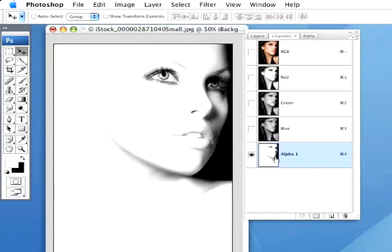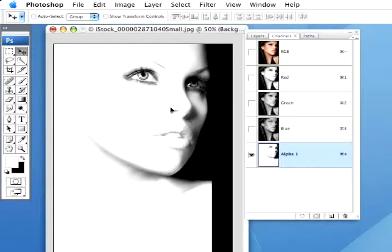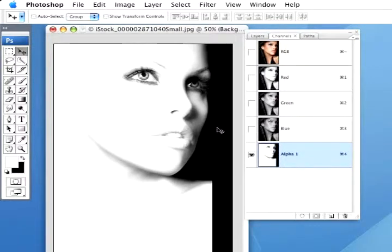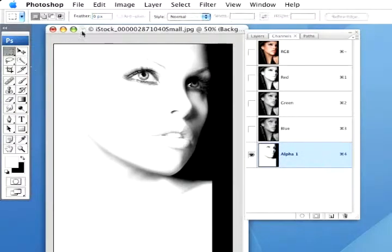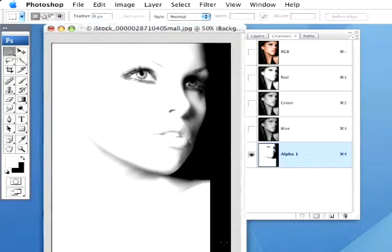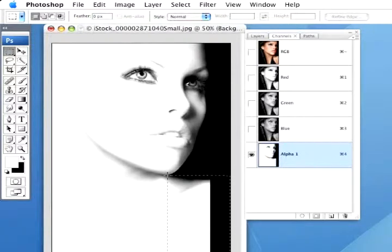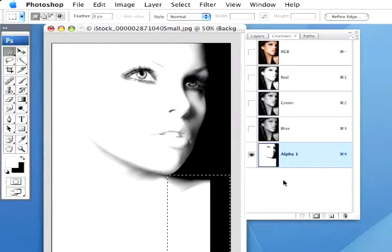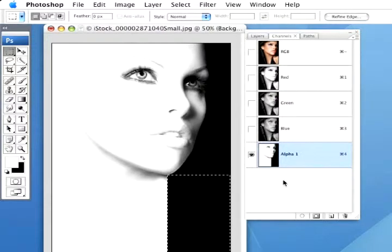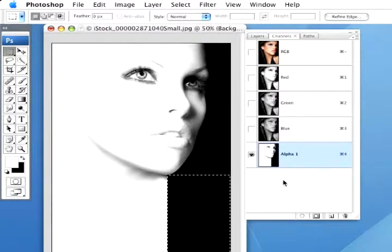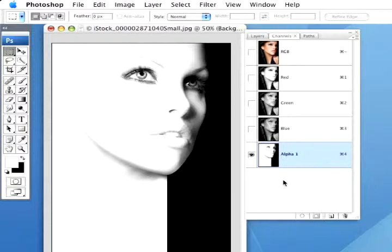I'm going to grab my Move tool and just move this over a little bit so the face has got a little bit more of the black on the side here. Let me get my selection tool here, my rectangular selection, and I'm just going to draw a box right up in here, right up until we get to the edge of her chin there, right inside that black area. I'm just going to fill that with black, Command-Delete, and we'll deselect. So there is pretty much my finished face on an alpha channel.